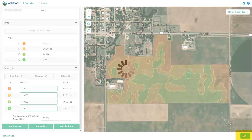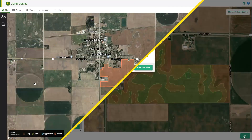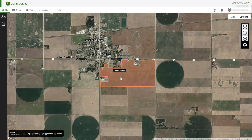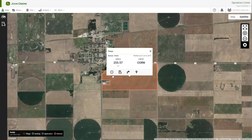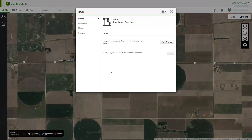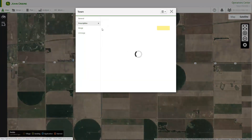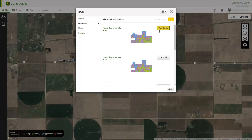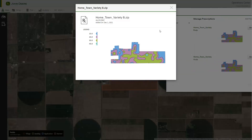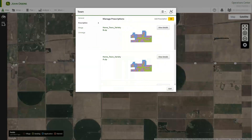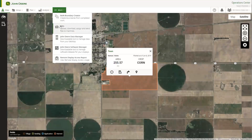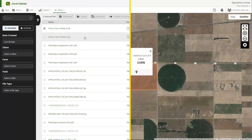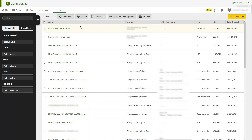Select the Save button to finish creating your prescription. After your prescription is created, you can preview it by going back to the field card. Select the View Details button to review the prescription. The newly created prescription file will appear on the Files page in Operations Center web. Here you can share it wirelessly with a connected machine or download the prescription for use with a USB.